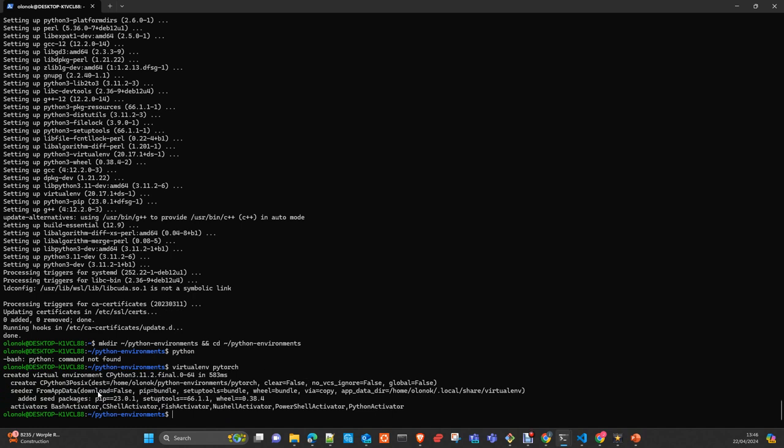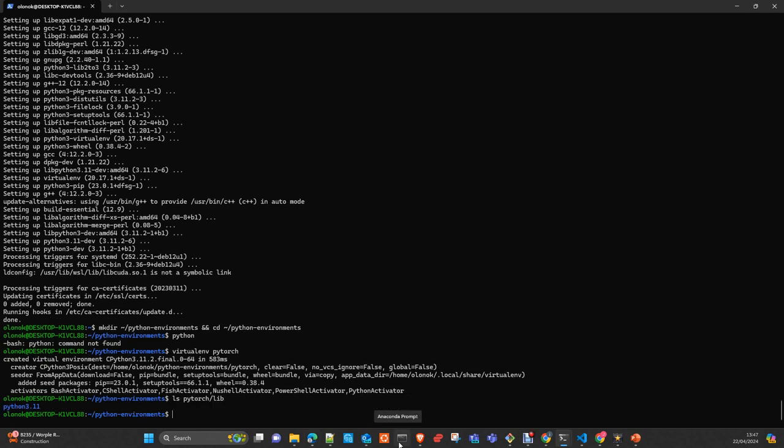The version of Python installed is 3.11. The way to check it is execute ls pythons lib Python 3.11.